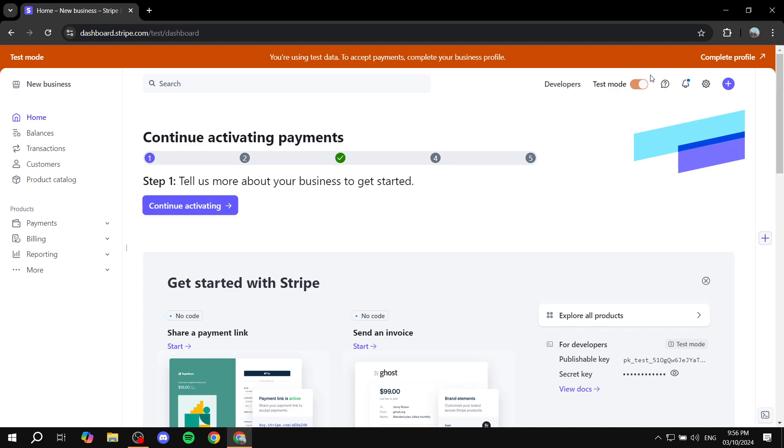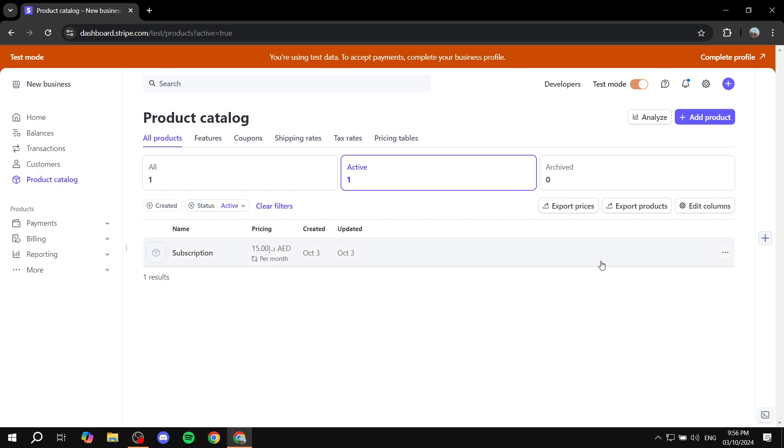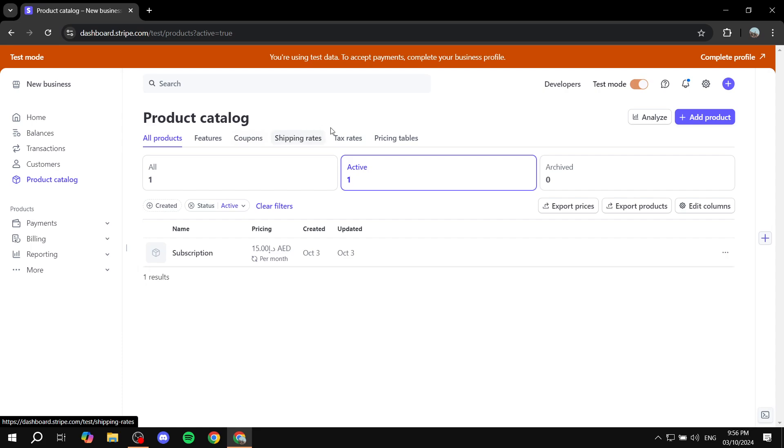First, you will need to just go to the products section on Stripe. So you will need to go to the left panel and find product catalog. And here you will find all the products that you have already launched. And we want to just go to the top navigation bar here and you will find coupons as the third option. It may be different for you, but it should include the coupons option.